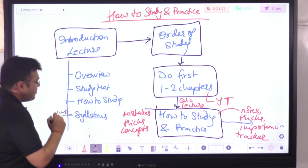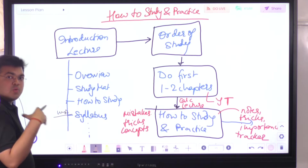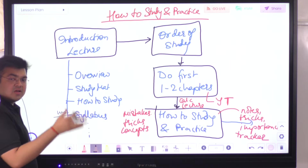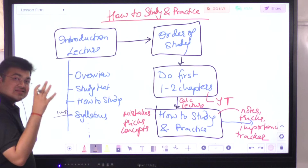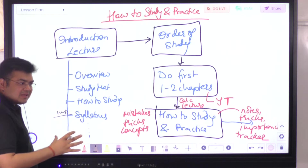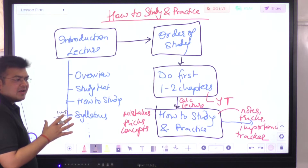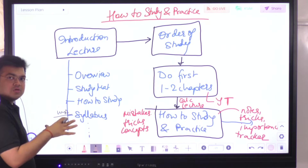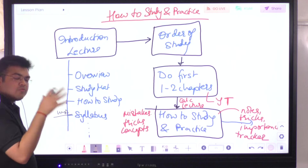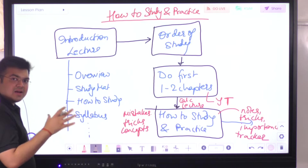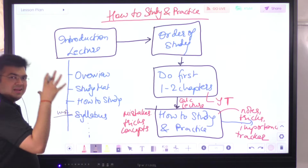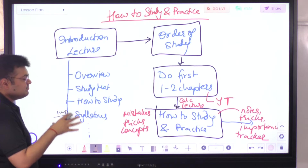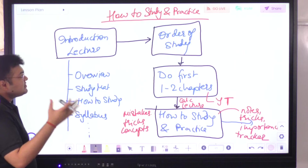You need to understand the curriculum because you need to have a holistic approach in terms of what you're going to study. There could be a lot of interconnectedness between the chapters, so it is important to get an idea of the syllabus — you have to know what subjects are there, how the curriculum has been divided. Do the syllabus lecture first. You have to understand the entire content of the syllabus before you start, as it sets the tempo of your studying.